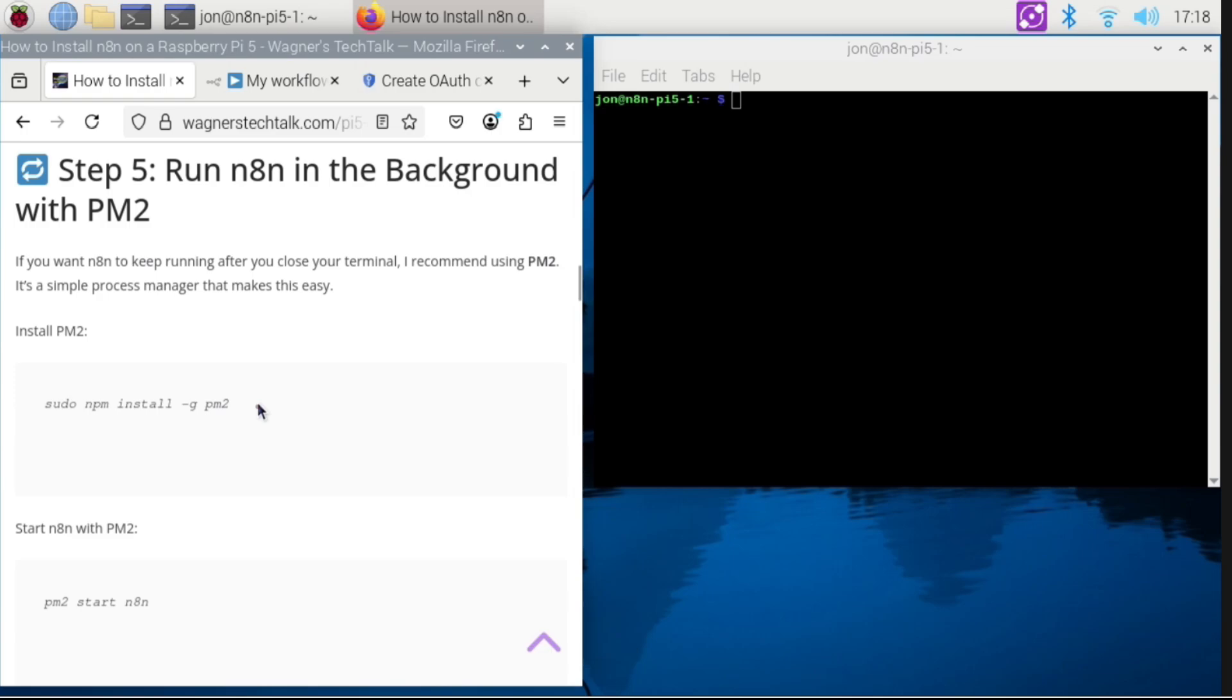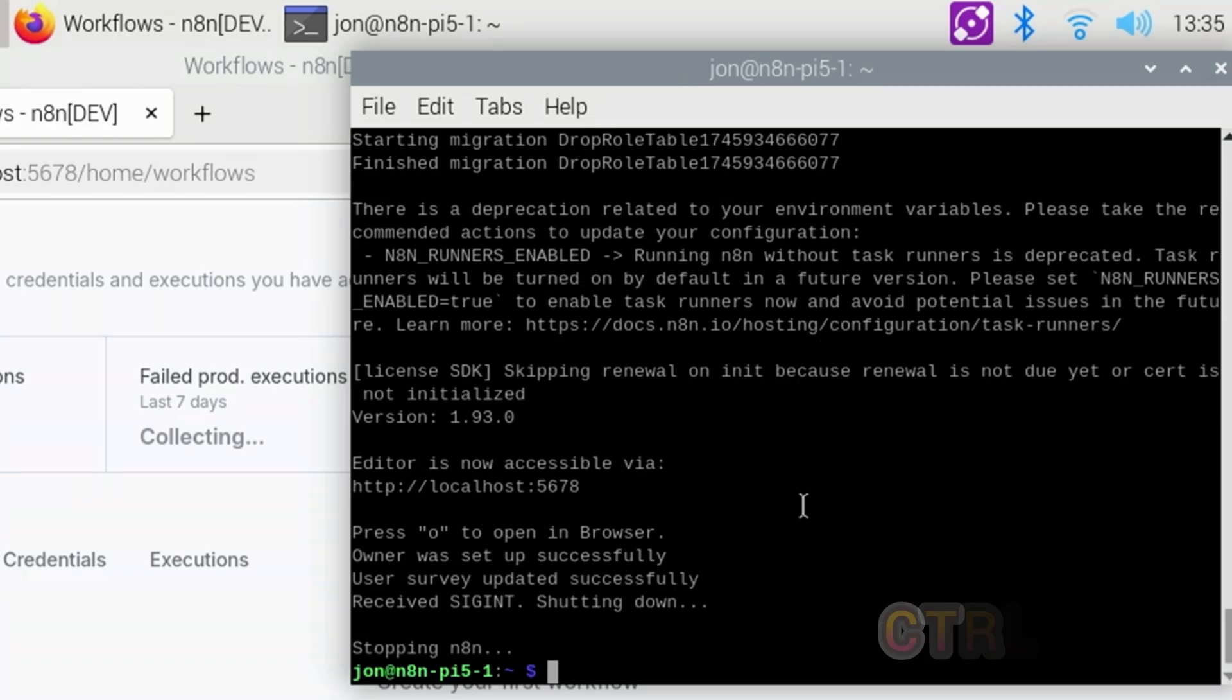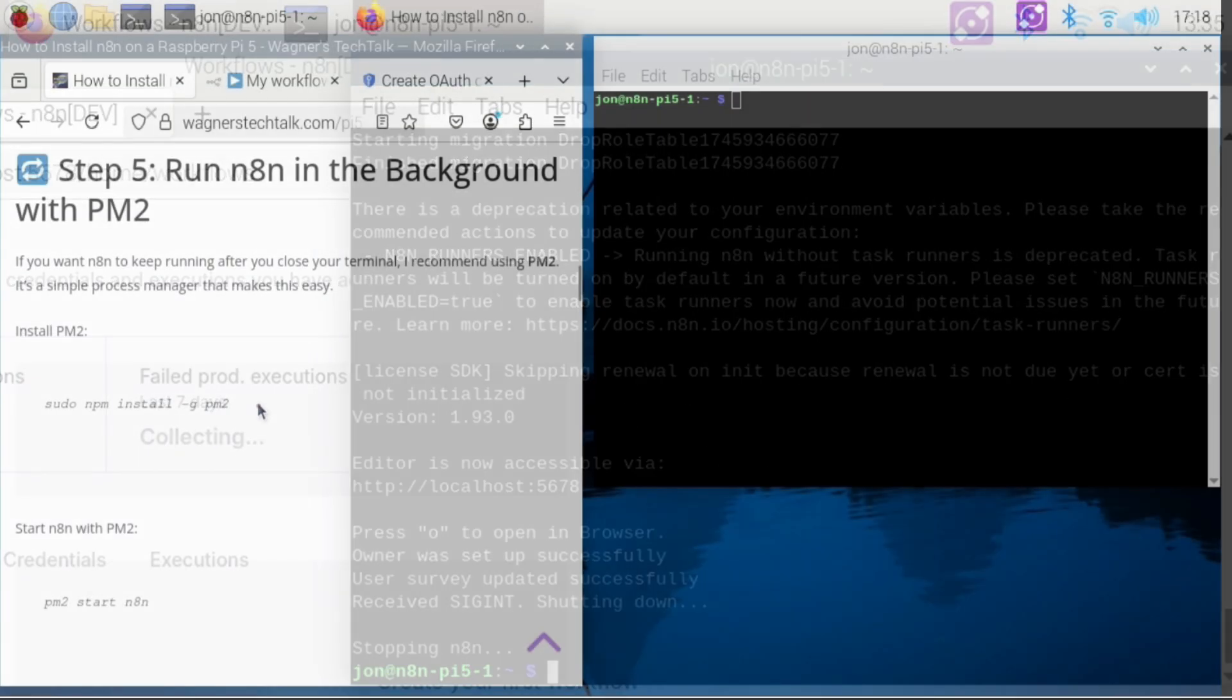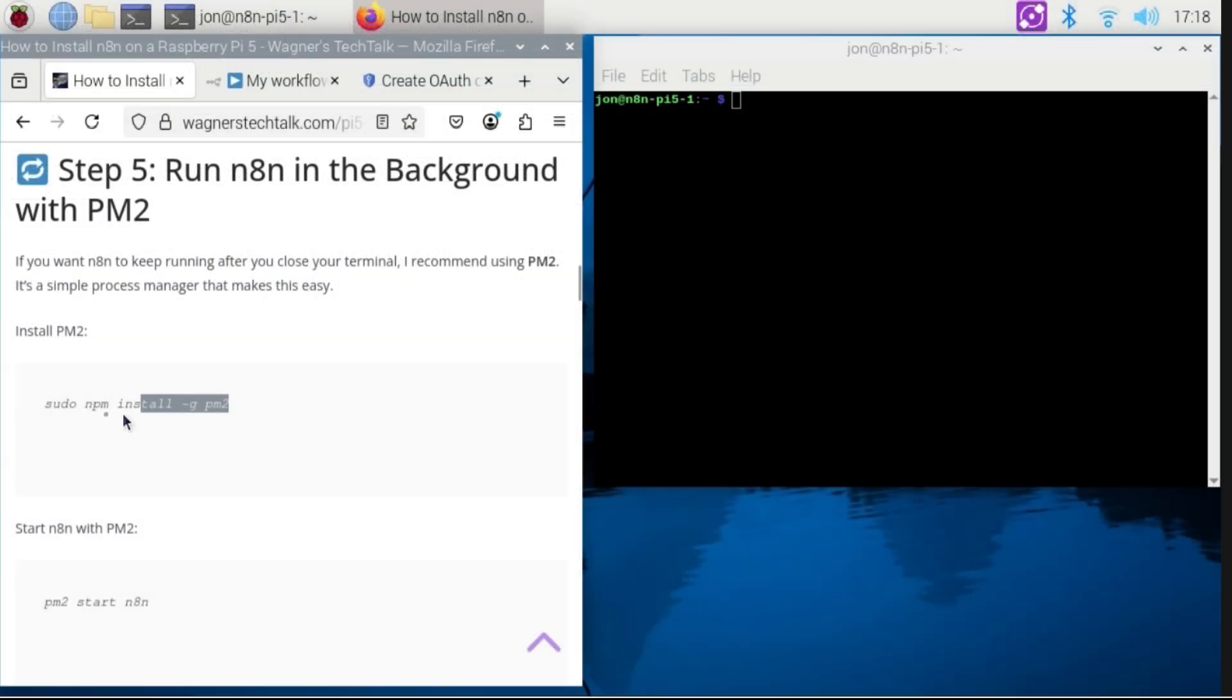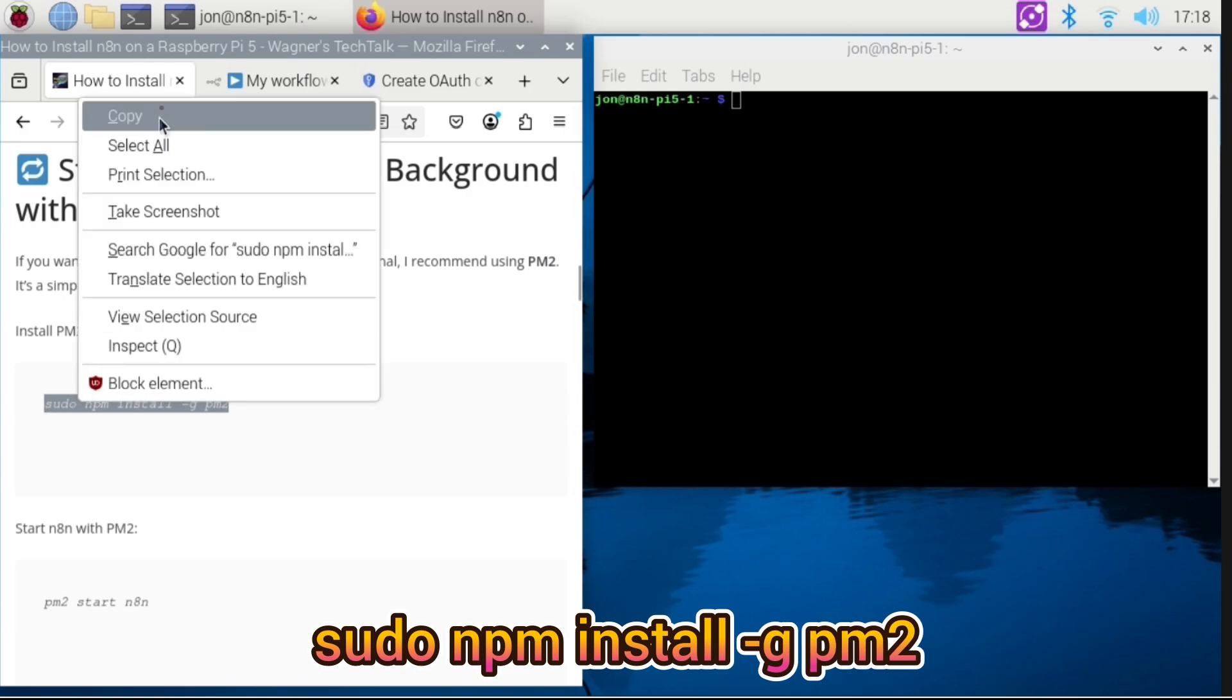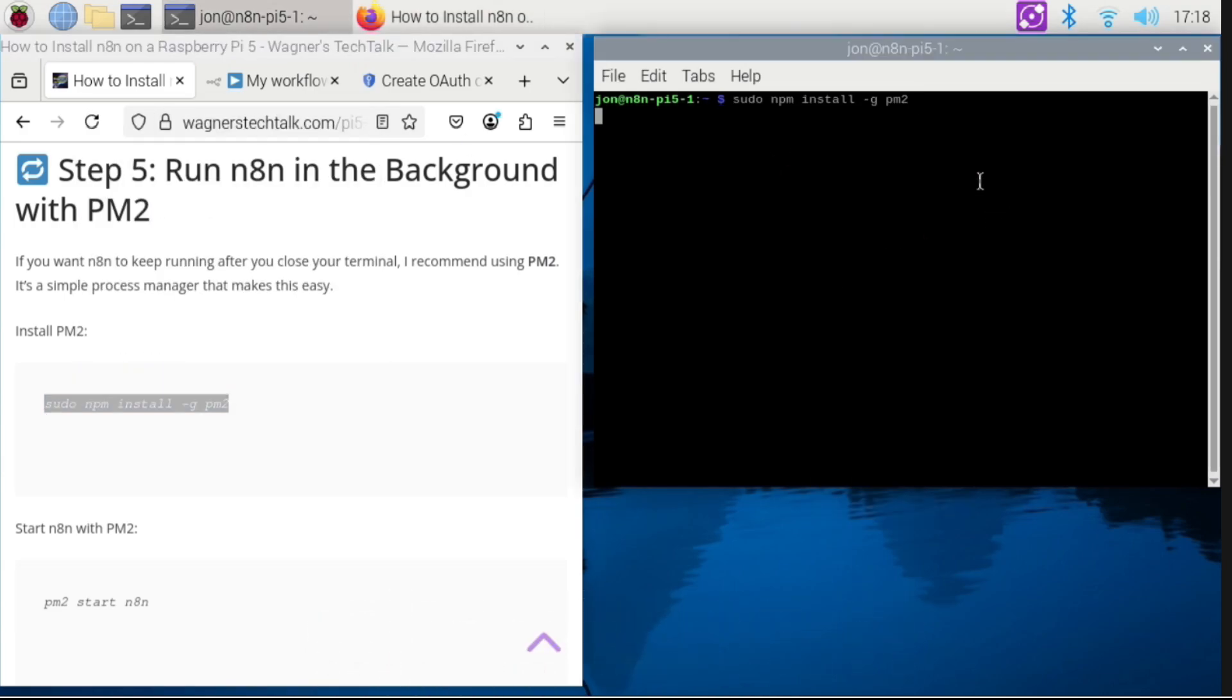There are other ways to do this, but using PM2, a simple process manager, made it extremely easy, and that's what I'll demonstrate here. First, press Ctrl plus C to stop N8n. Then copy the command to install PM2 to the Pi and press Enter.